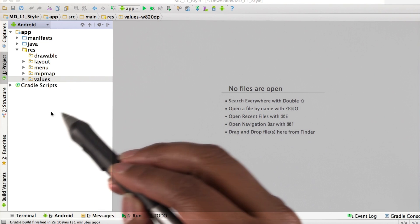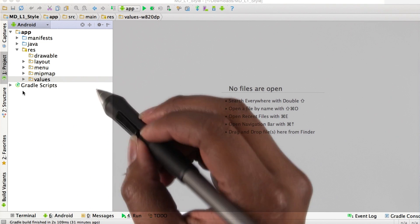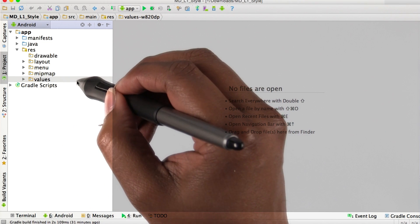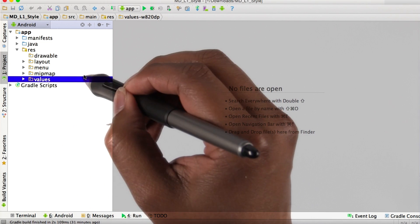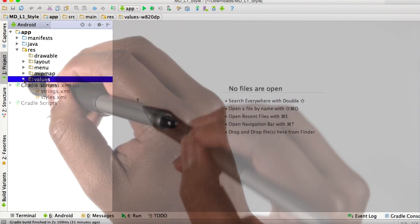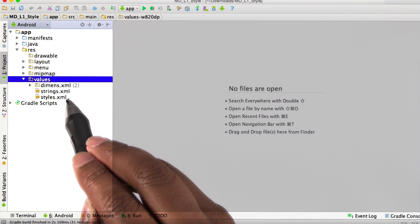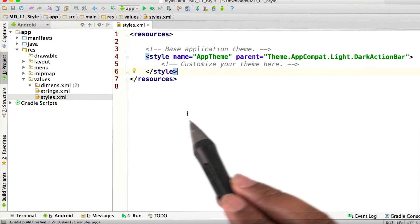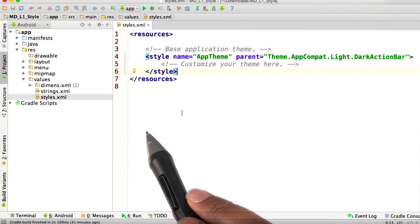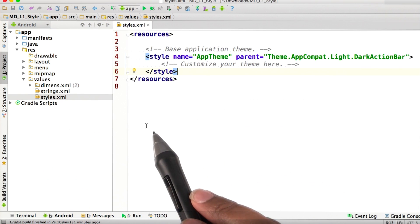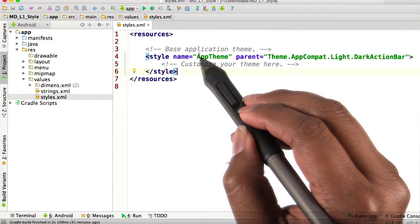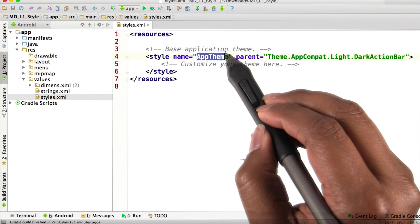In the project window here, under this folder called values, we have a file called styles.xml. This holds the default theme for this application called app theme.